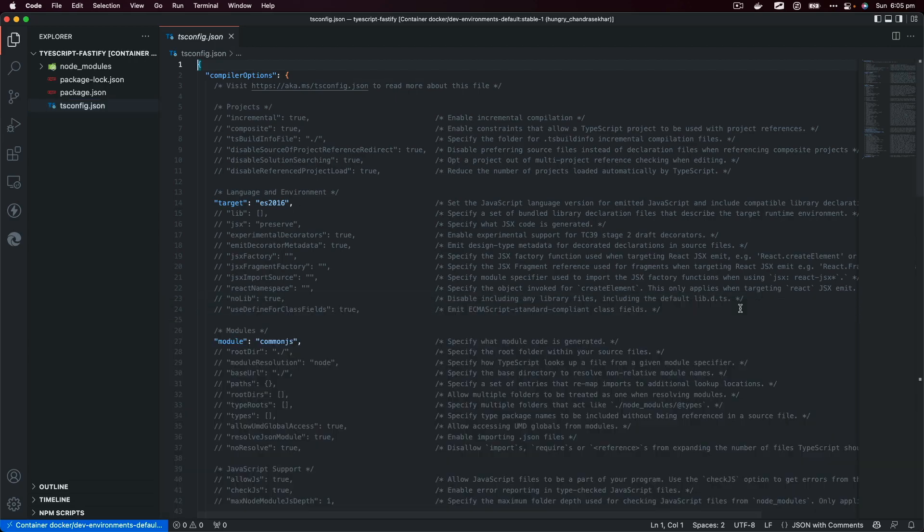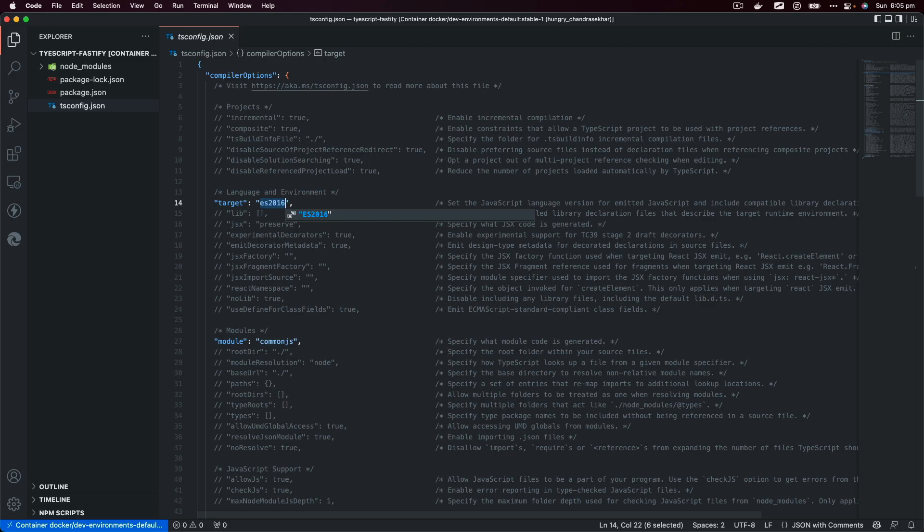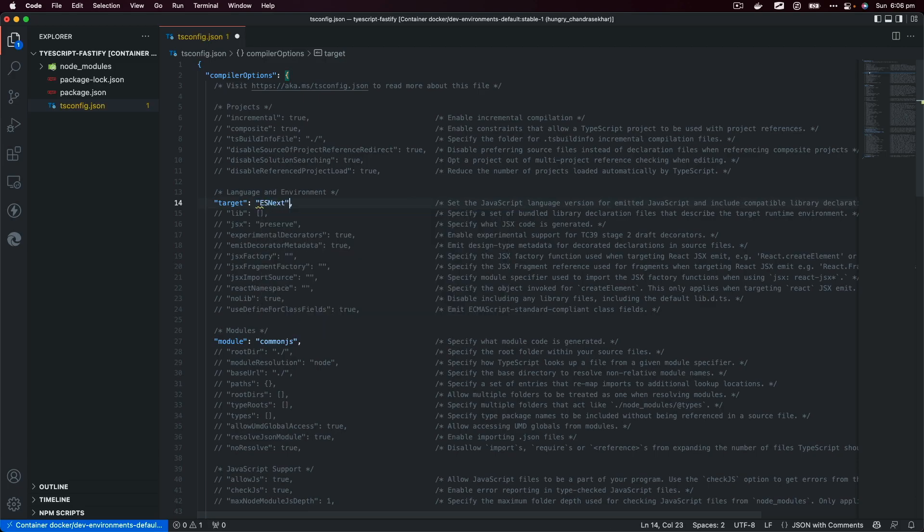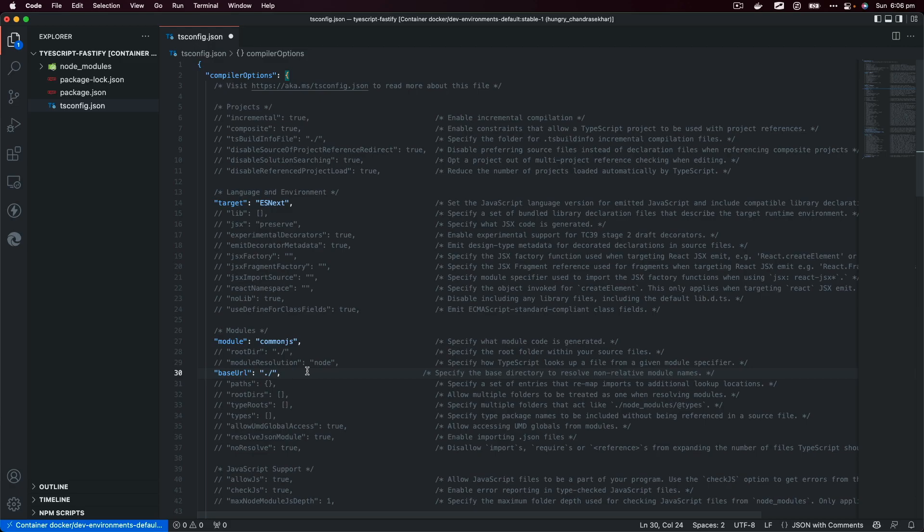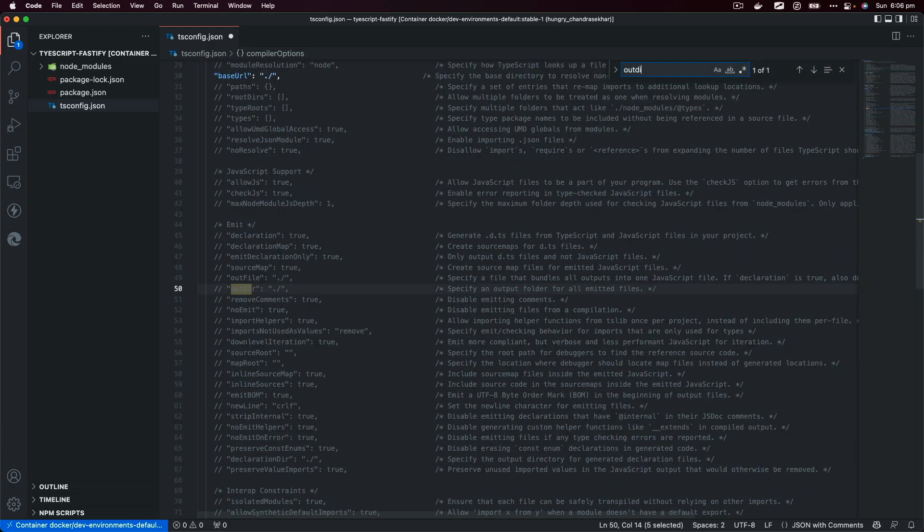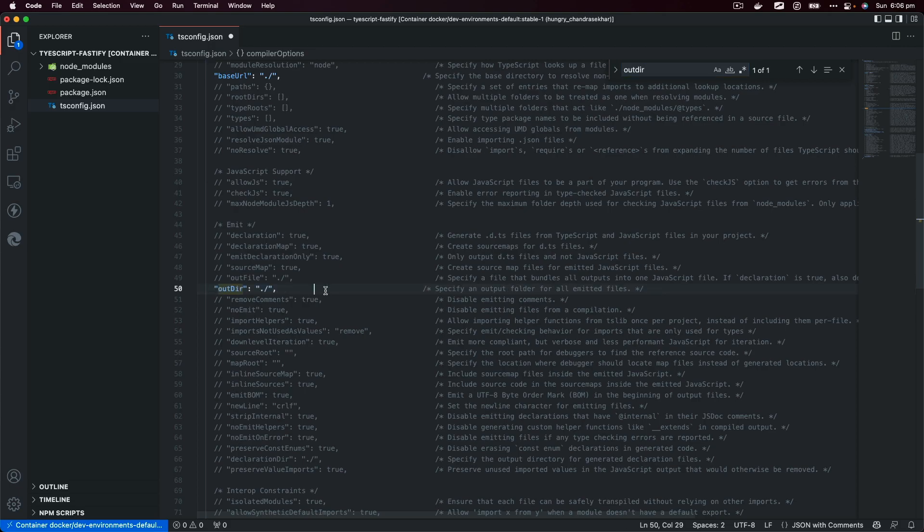Within this file I'd like to make some changes. We're going to use the next version of TypeScript. I'm going to uncomment baseURL and outDirectory. So let's find outDir, that's what we need.